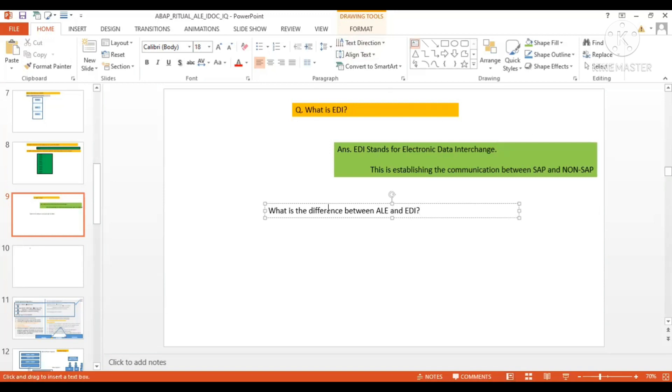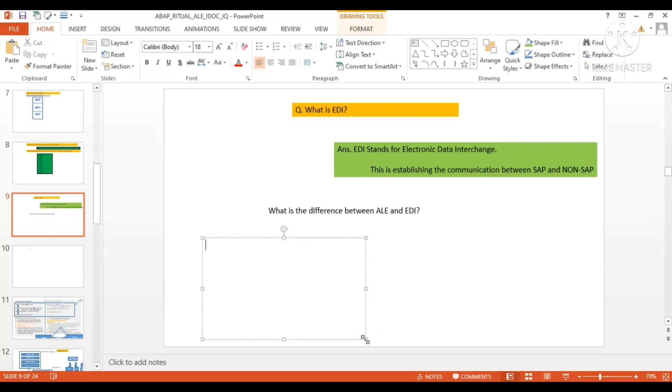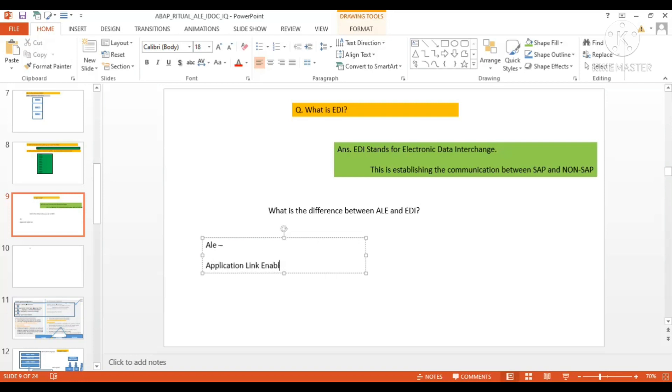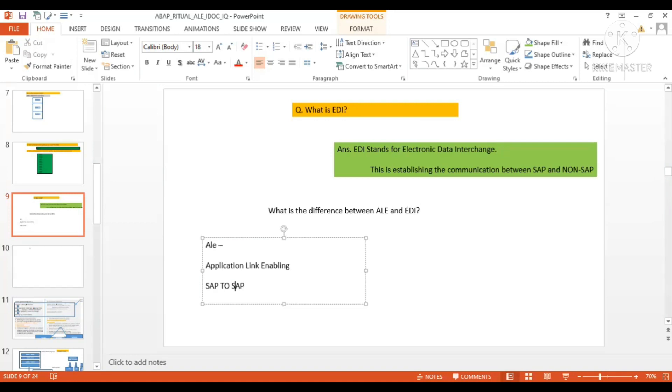So the answer is very simple. So here, for ALI, first we will write, it's Application Link Enabling the full form, and this is between SAP to SAP. This is between SAP to SAP.